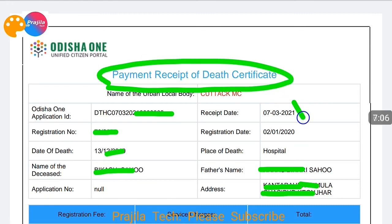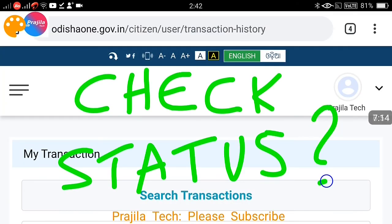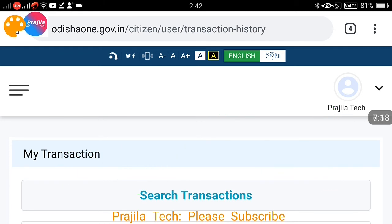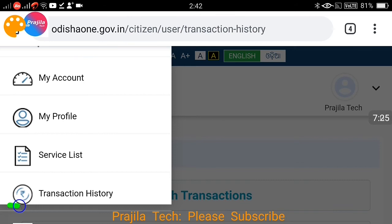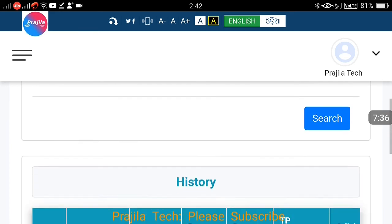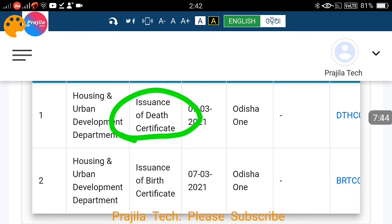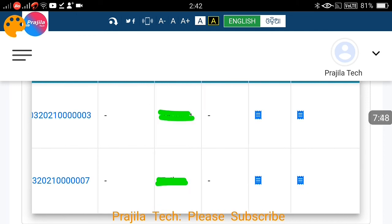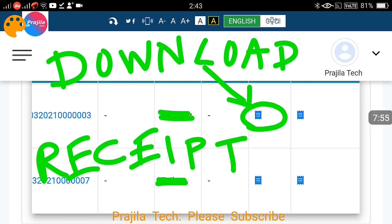Once payment is done, you get a receipt clearly mentioning 'Death Certificate Received,' along with your application ID and details of the deceased person. To check the status of your death certificate application, log in and click the three-line icon on the left side. Under that, click on 'Transaction History' to know the status. Scroll down to find your current application for issuance of death certificate. Scroll right to see application ID, payment details, and you can click the icon to download the receipt and see if payment was successful.